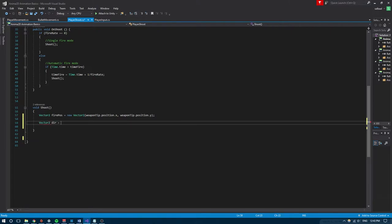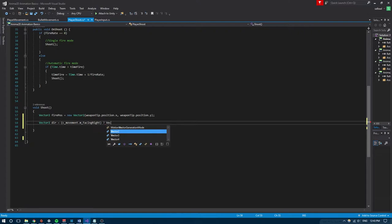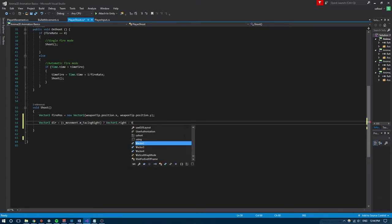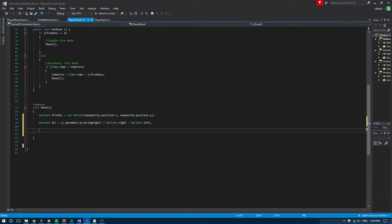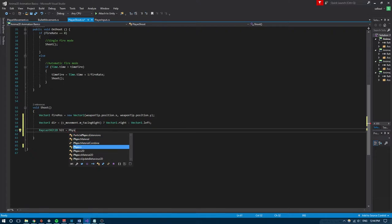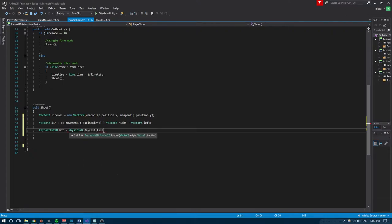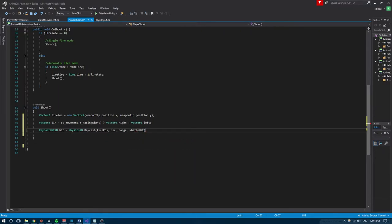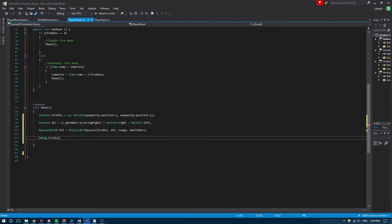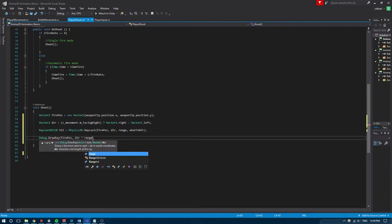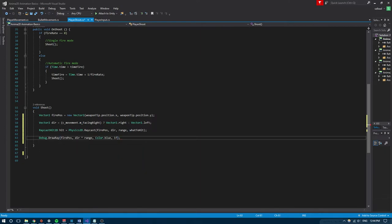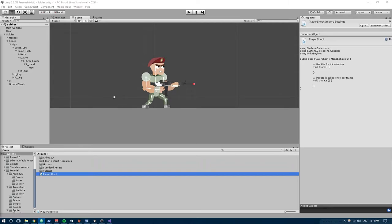We can use the facingRight variable from PlayerMovement to know the player's current direction. We'll assign the value with a one-line if statement: declare the variable, put an equals sign, the condition in parentheses, a question mark, the value if true, a colon, then the value if false. To detect whether we hit an enemy, we use a RaycastHit2D, passing firePos as the origin, dir as the direction, range for the range, and whatToHit as the layer mask. We'll also use Debug.DrawRay passing firePos, dir multiplied by range, color blue, and one second duration so we can visualize it.